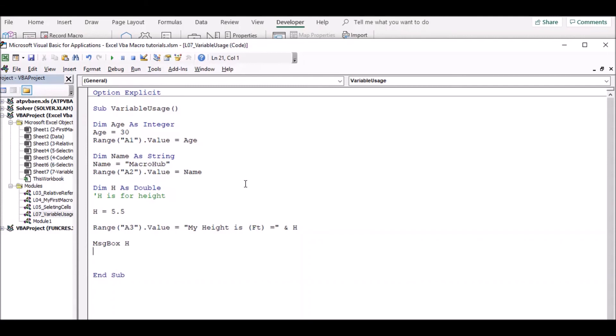So we are using loops and conditions and complex programs. So we are using this in the video. Thank you.